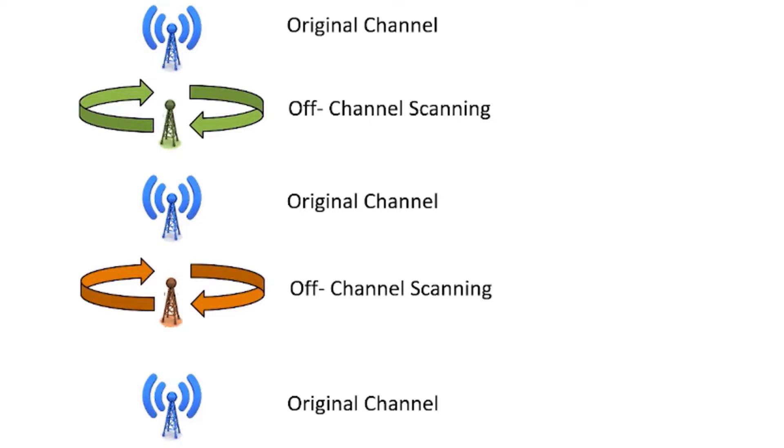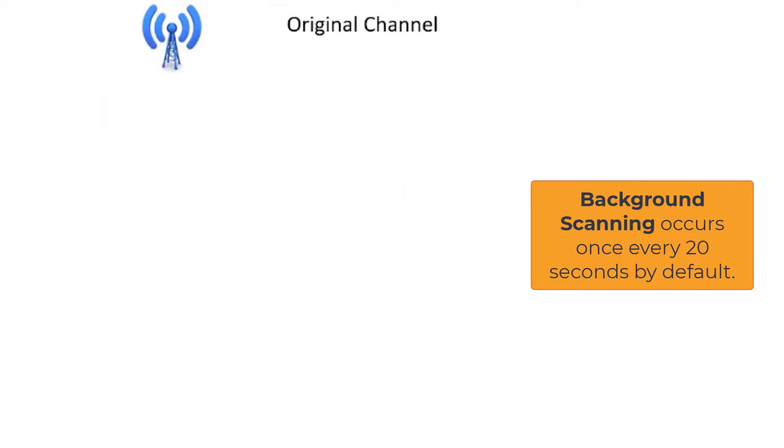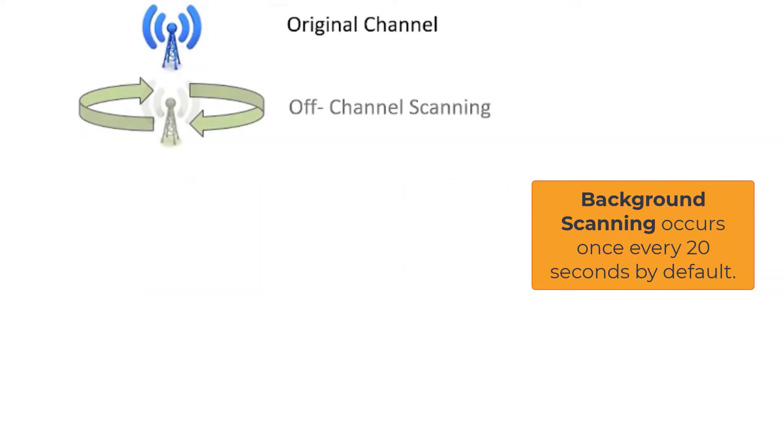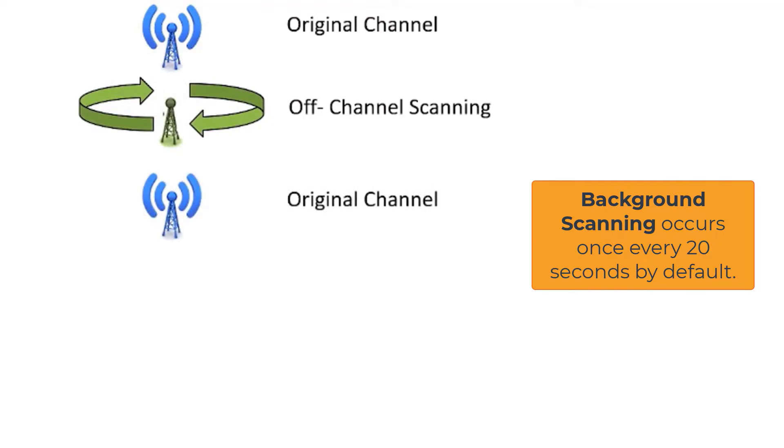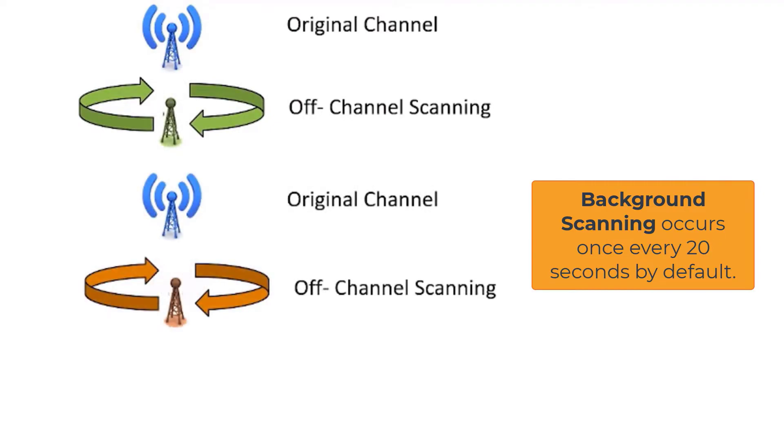The default interval for this is once every 20 seconds. It's a recommended practice to leave that at the 20-second interval unless there is some specific criteria that would make you want to increase or decrease that time period.